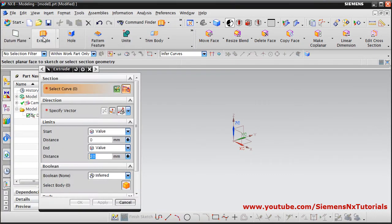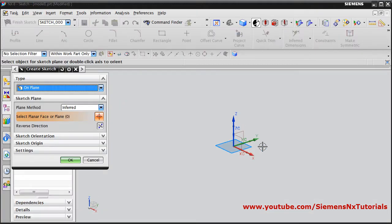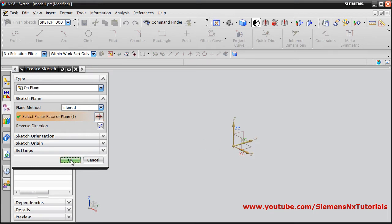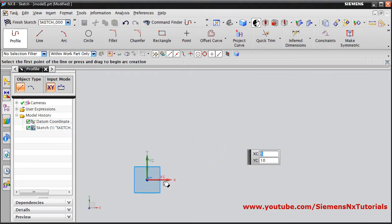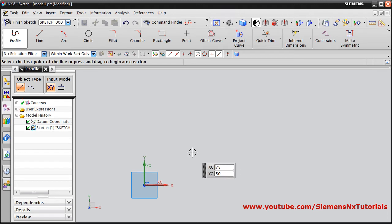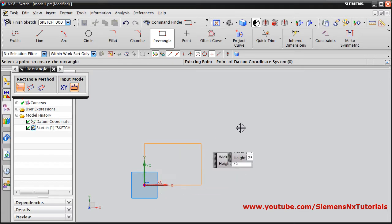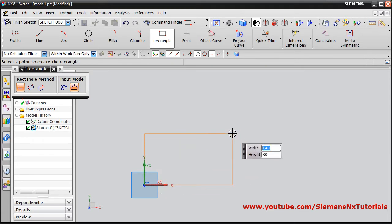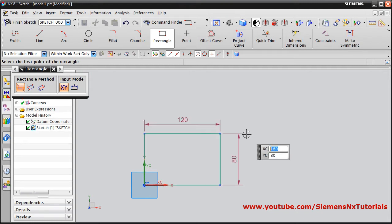Click on Extrude, then click on Sketch Section, select the plane. Hold Shift and scroll and drag the mouse to pan. Then select the Rectangle command, give the first point. Width is 120, Enter; height is 80, Enter.